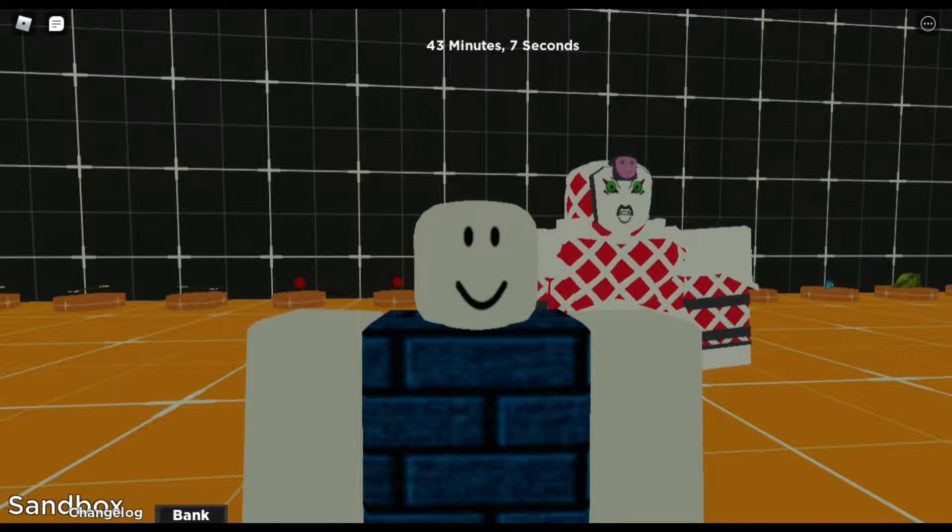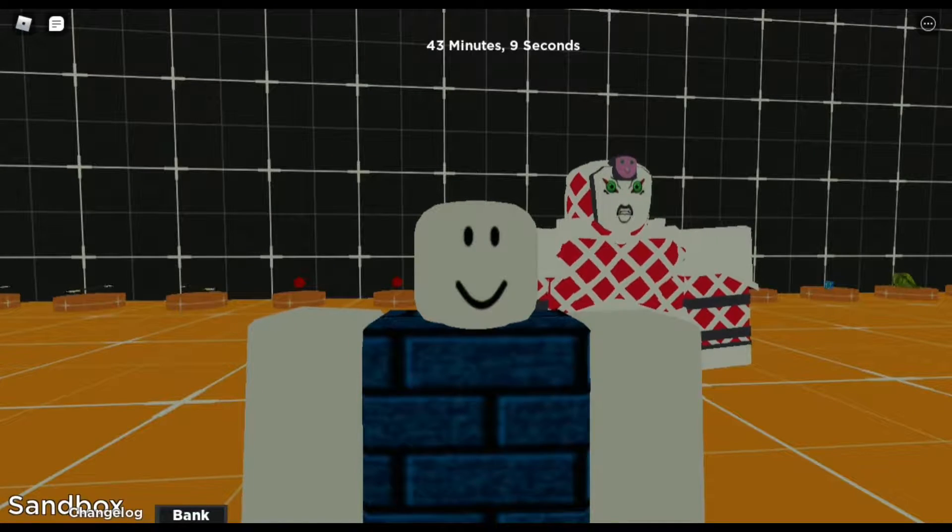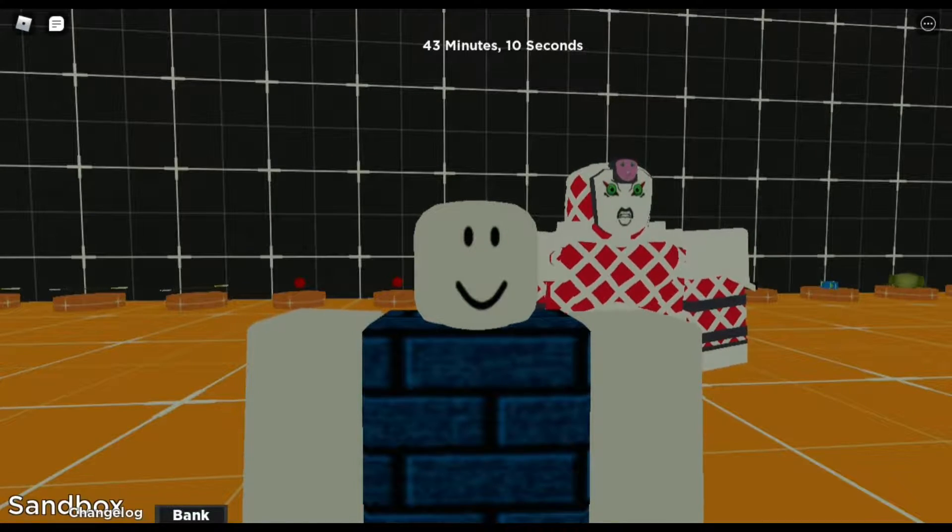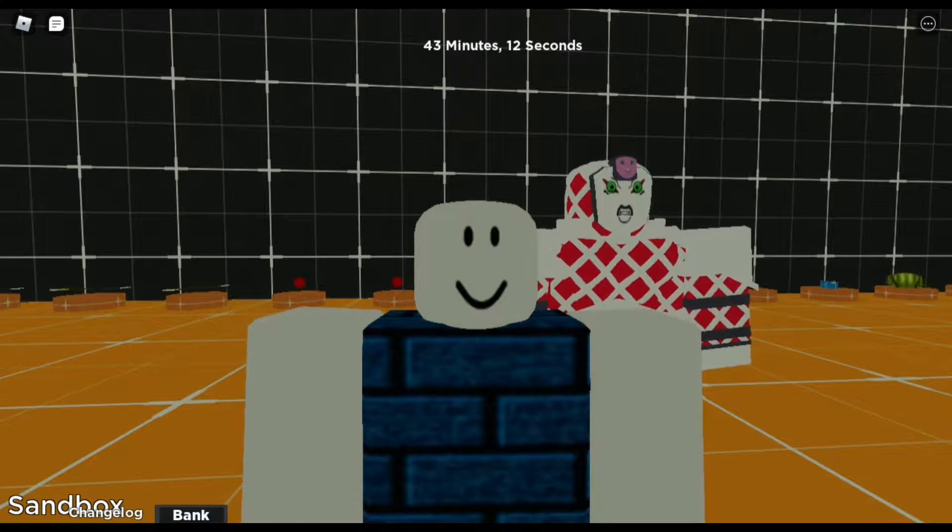Hello everyone, welcome to another Extraordinary Adventures video. In this video we're going to talk about Game Boy Crimson.